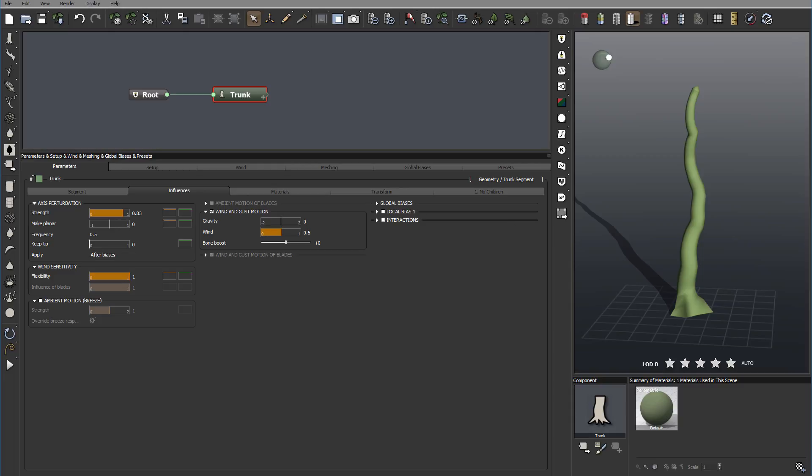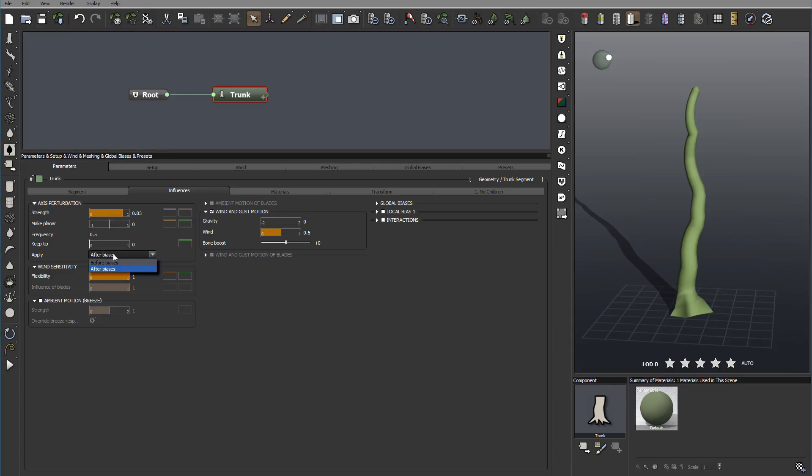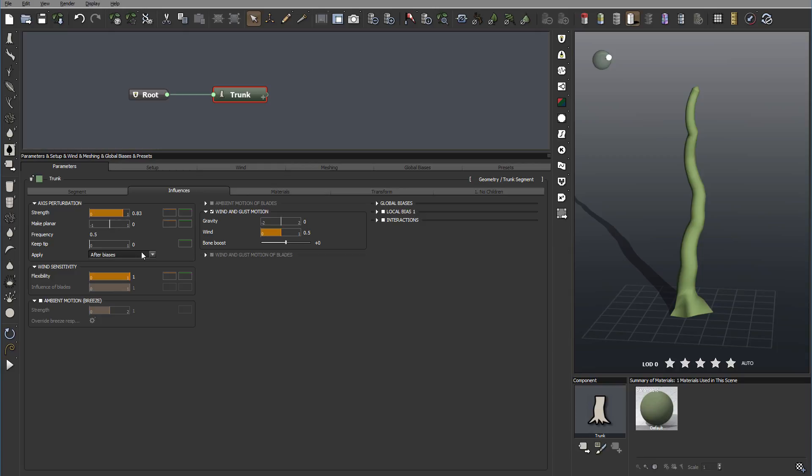And apply after basis. And if you remember before we have some ability to modification for the base. So this will take in calculations of the other effect and apply on them on a basis. Or you can do before. So it's depend by default after basis after the global effect applied. So it will be linked a bit better.